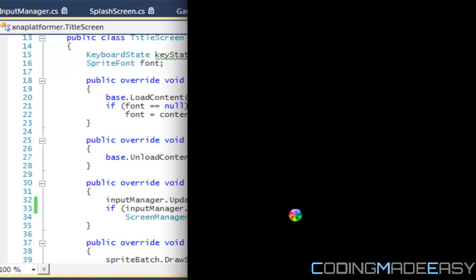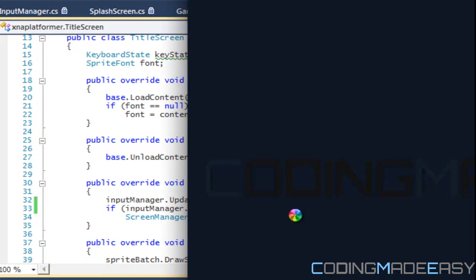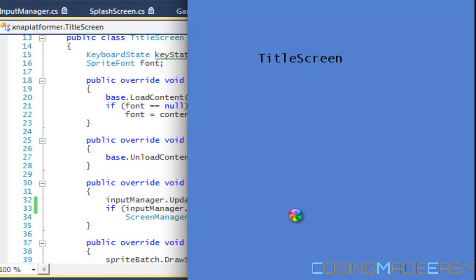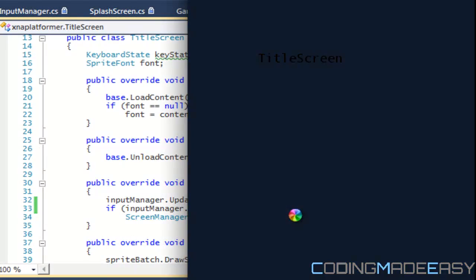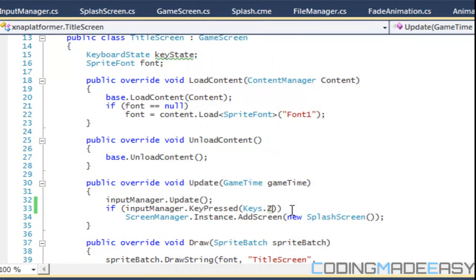But it wouldn't repeat the same thing over and over again because we're holding the Z key down. But the reason why it keeps on transitioning is because every single new screen you go to uses a new Input Manager.